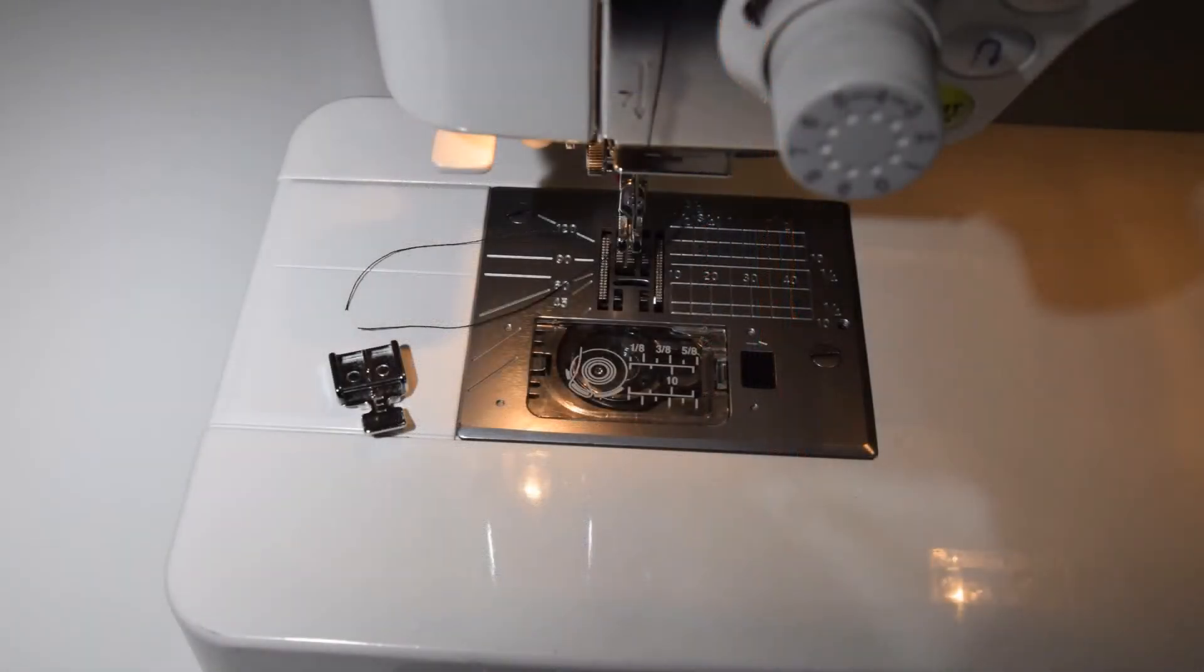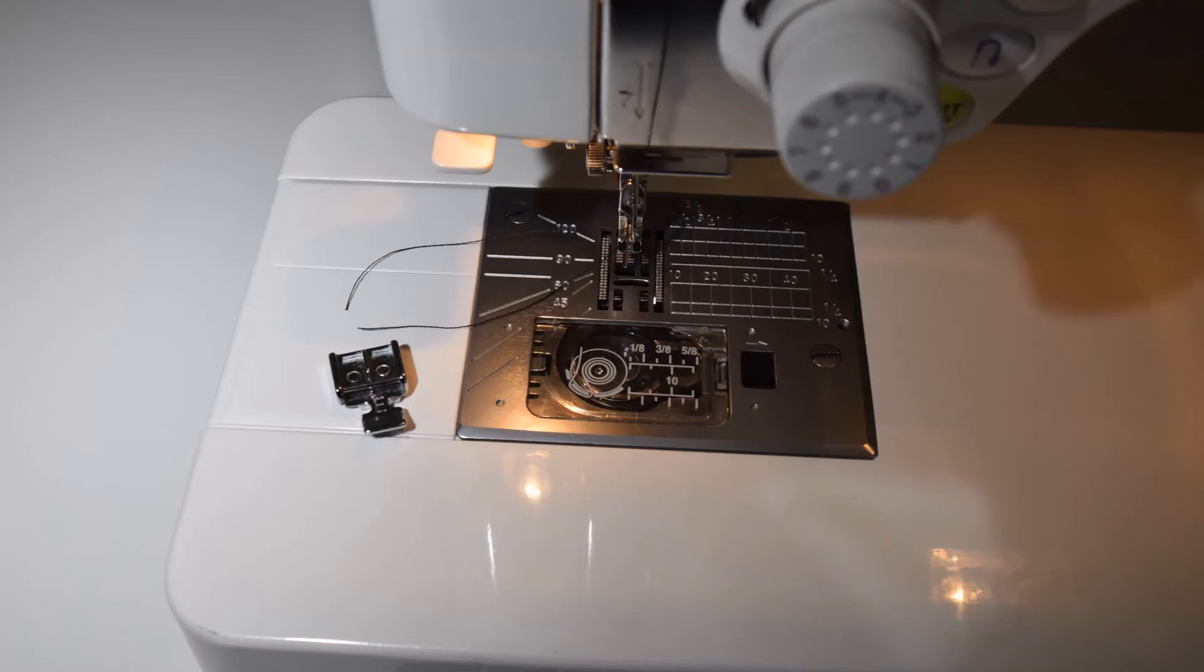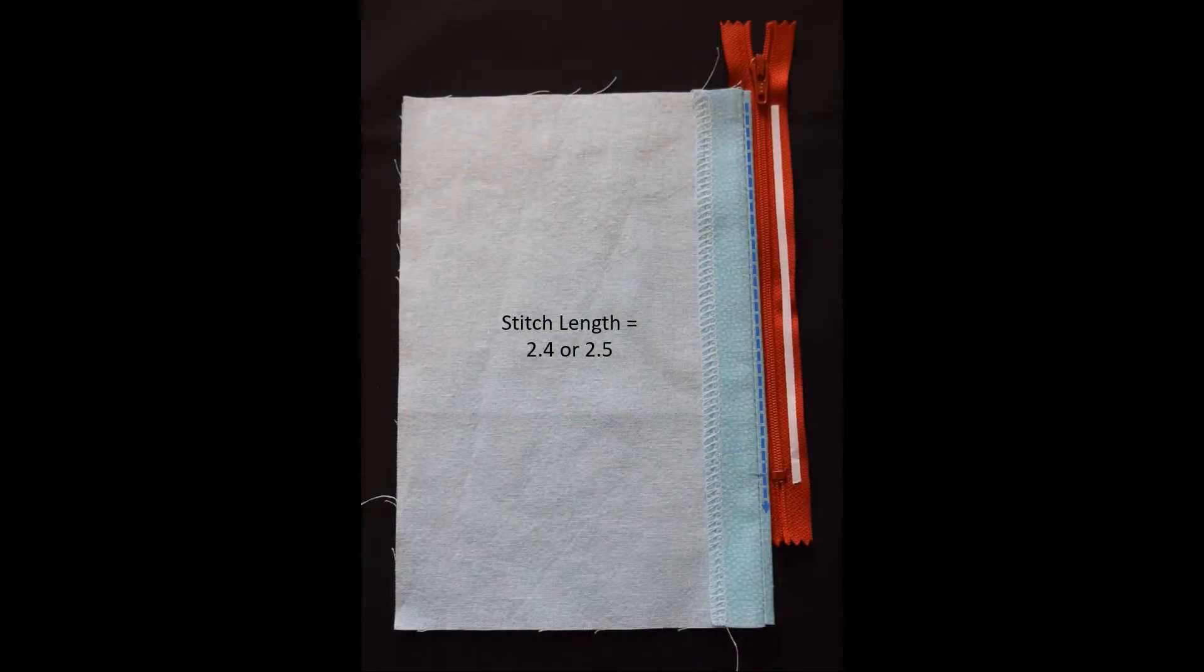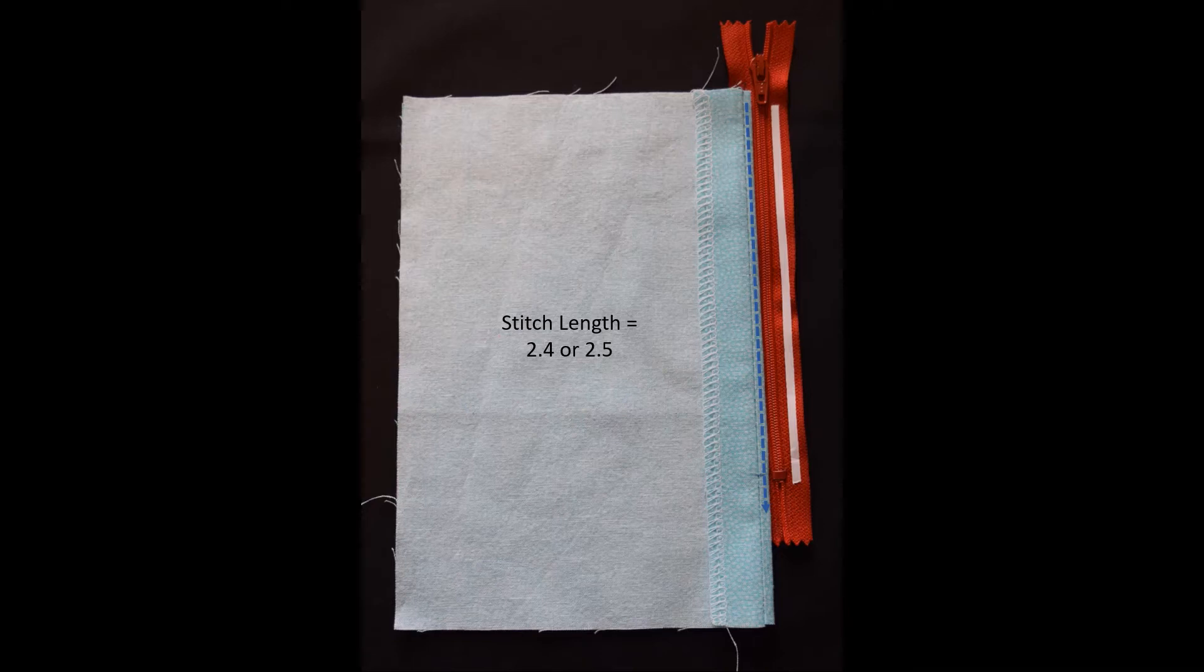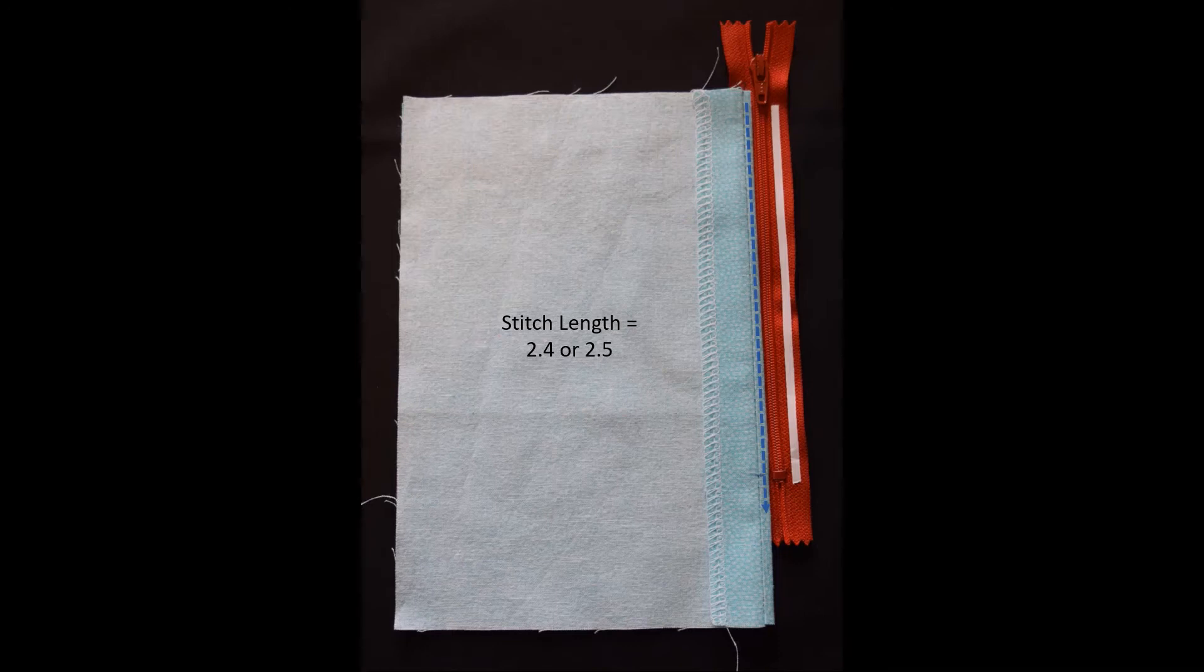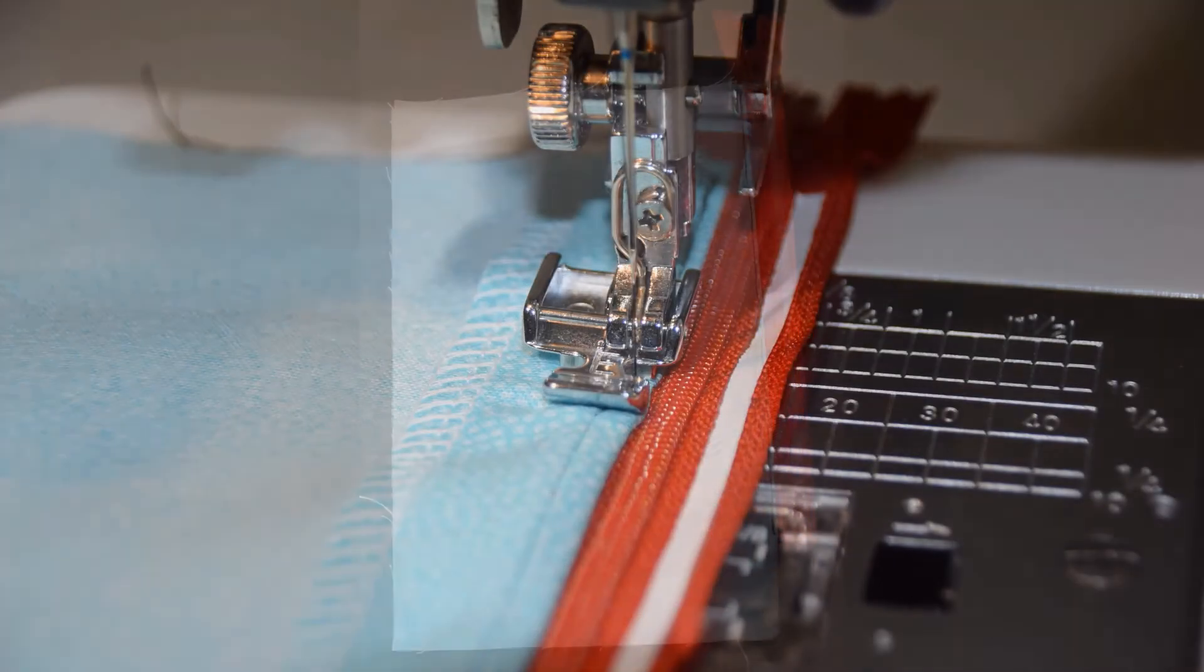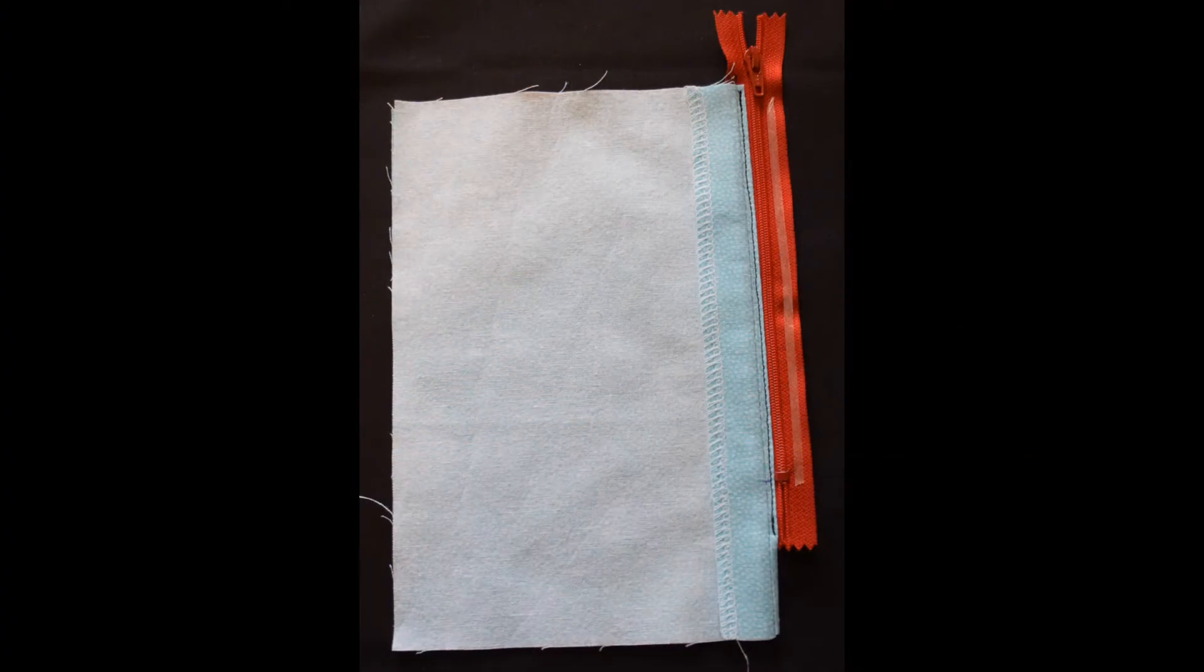To sew the zipper accurately, the zipper foot should be used for stitching. Set the stitch length for 2.5. You will be stitching down the center of the folded edge next to the zipper teeth. Be sure the zipper foot is positioned so that it is beside the teeth and not on top of them. This is how the finished zipper stitching looks.